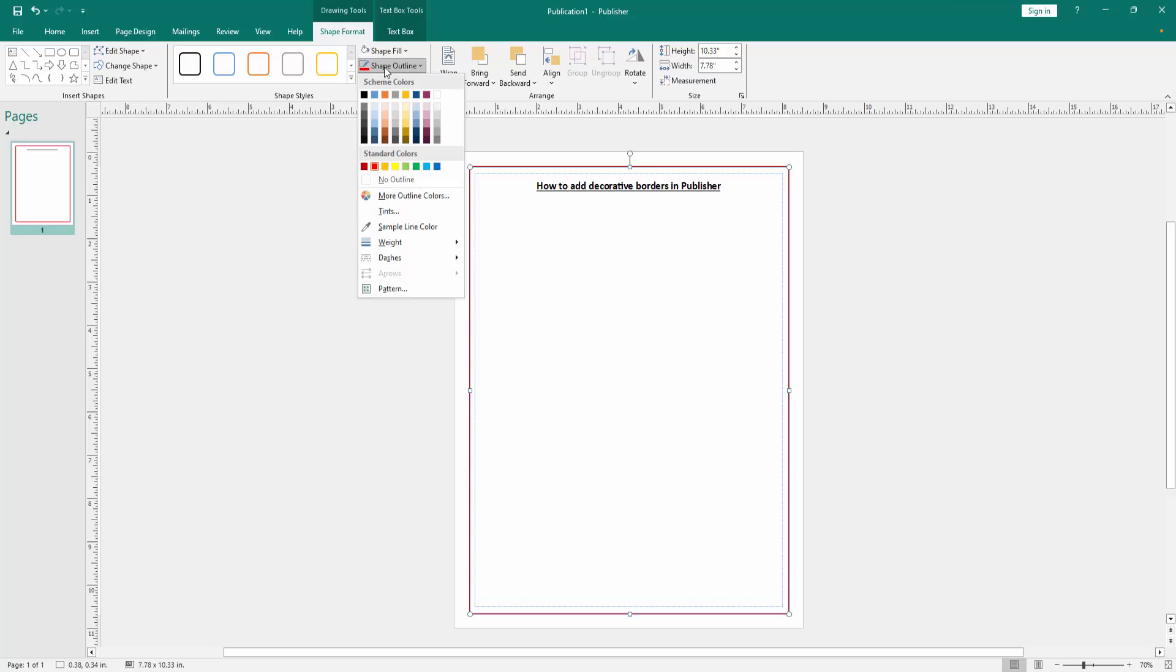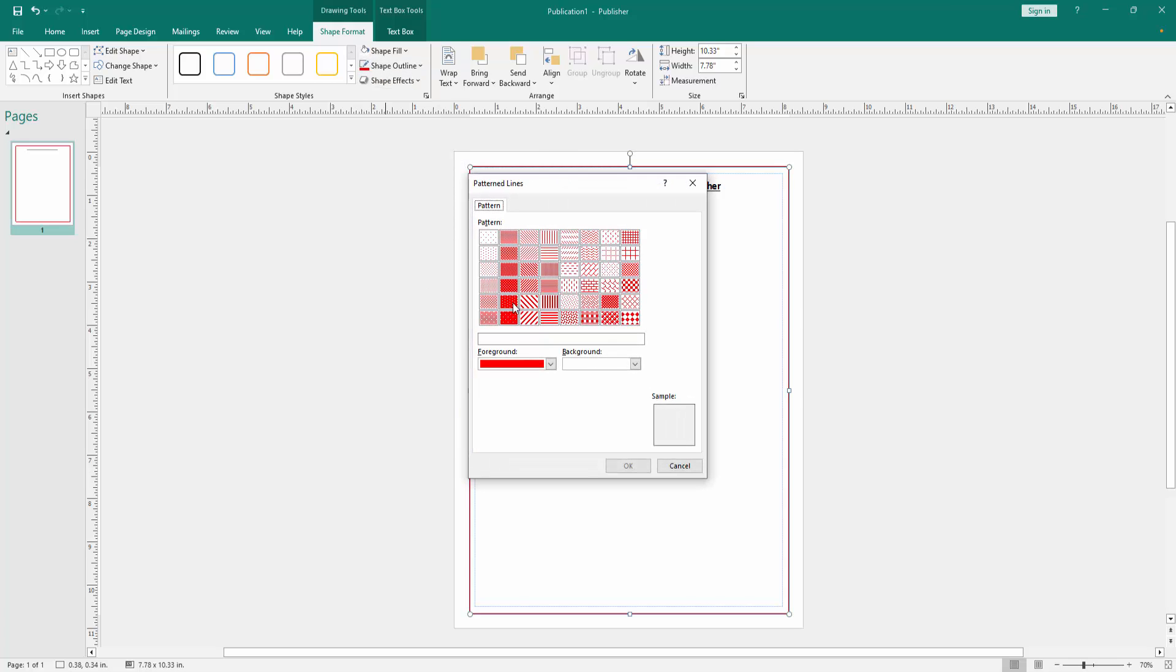Then again go back this option and go to pattern option. You can see here many patterns. We select a pattern, now I select this.